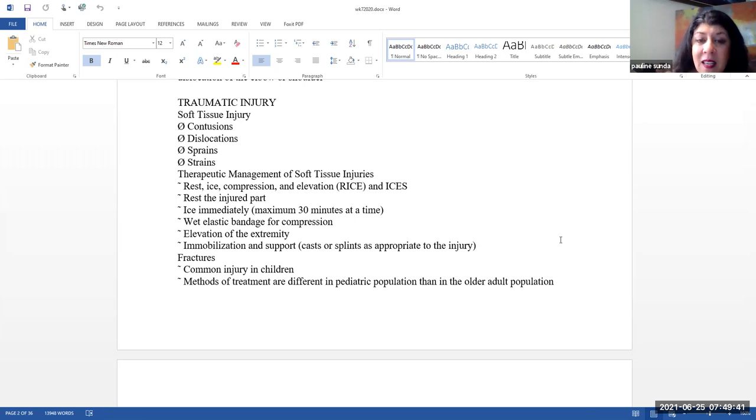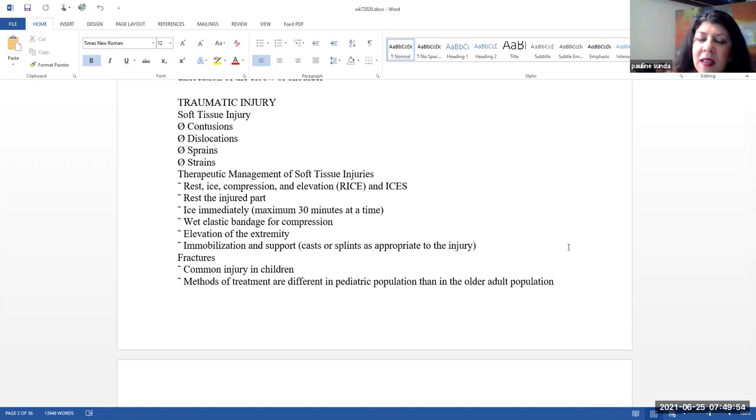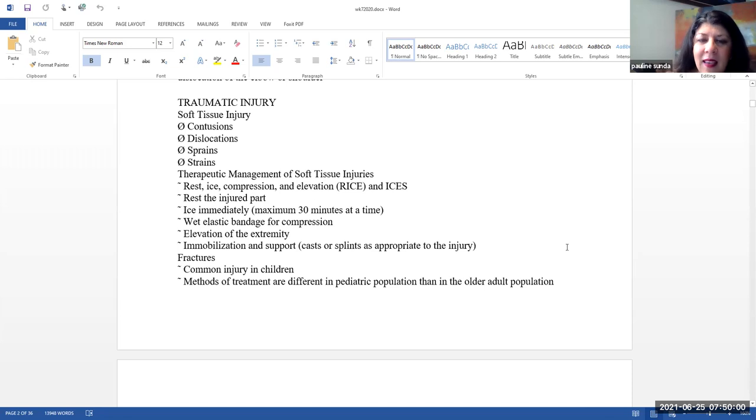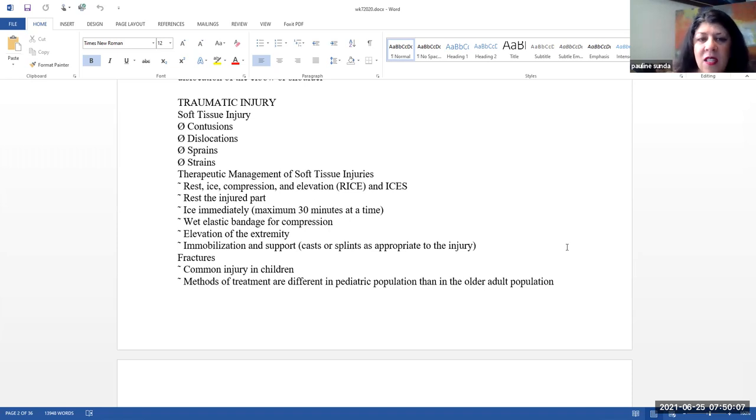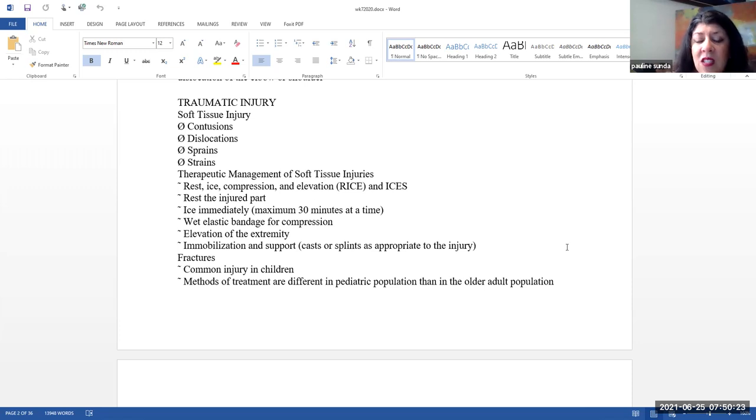Ice immediately. Maximum of 30 minutes at a time. Typically, you will put the ice on and then wait 20 to 30 minutes and then you will remove the ice and then you can wait and then you can reapply it again. We don't want to cause any kind of freezer issues on the tissue because you don't want to damage the tissue. You may apply a wet elastic bandage for compression, elevation of the extremity, and immobilization. And then the immobilization can be either cast or splints, whatever is appropriate. And then again, supporting the injury.